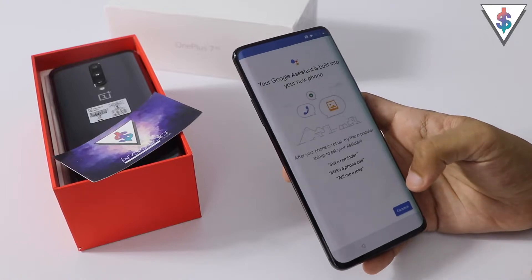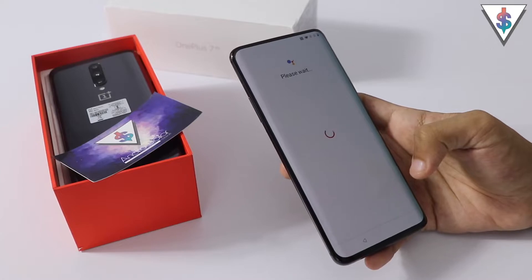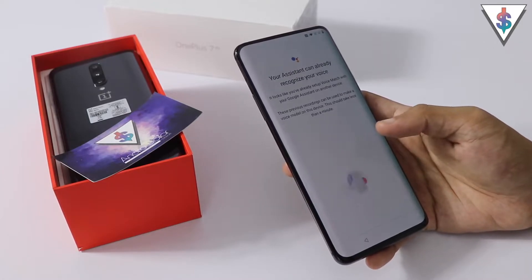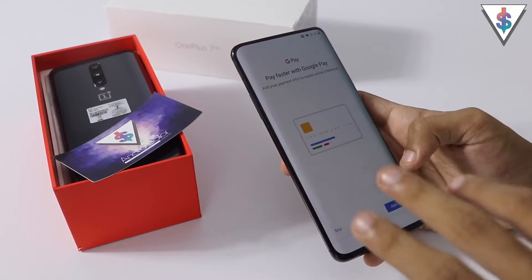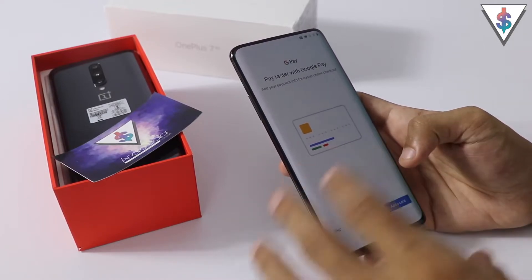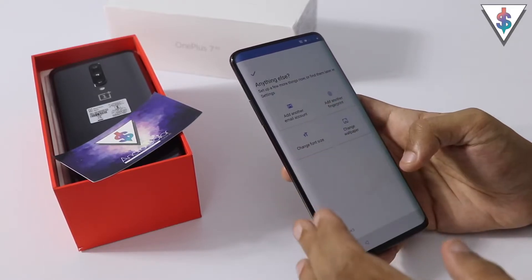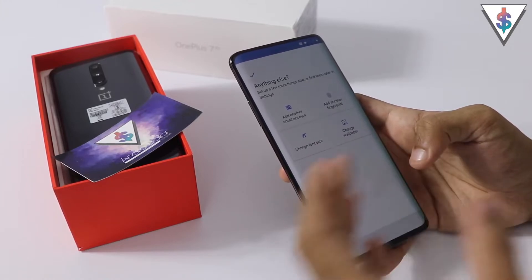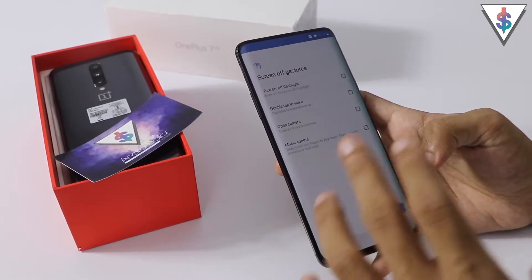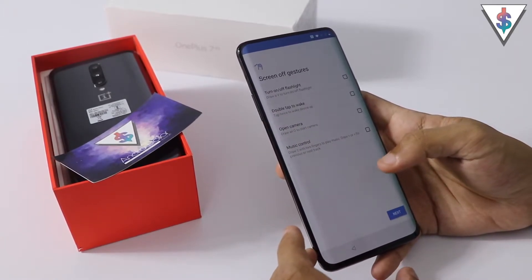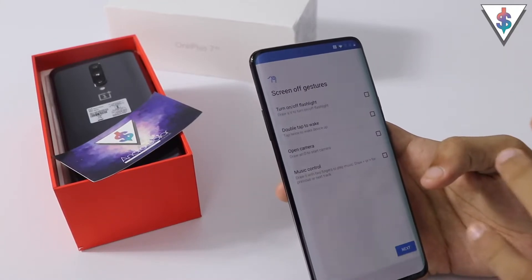Now I can press next and it will go into the next screen — enabling Google Assistant — so I'll agree to all of this as well. Now it says your assistant is all set up. I can go ahead and add Google Pay if I want, but I'm going to skip that for now. I can also add another fingerprint, change the font size, change the wallpaper, or add another email account, but I'll skip that for now. The device is now adding the finishing touches and showing me some off-screen gestures before finalizing the setup.